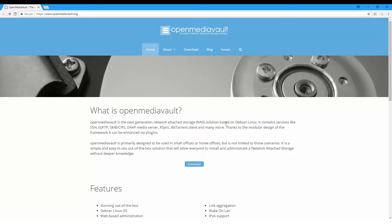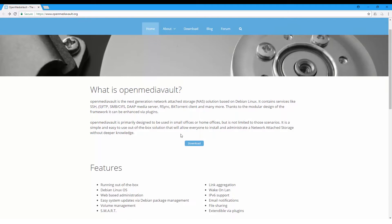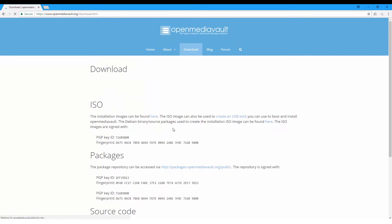Here I'm using Open Media Vault, and this is based on Debian Linux. When you install it, it will have no graphical interface, but you're gonna access it using a web-based administration page. Let's get started by downloading the files, and you can find the installation images here.